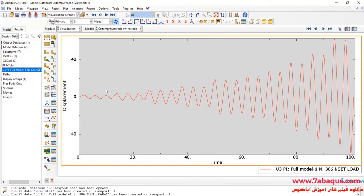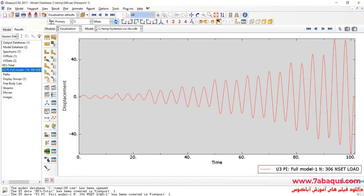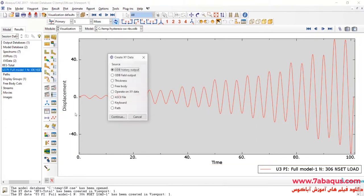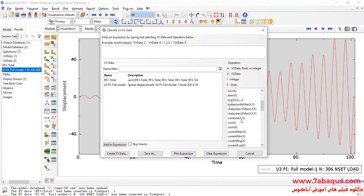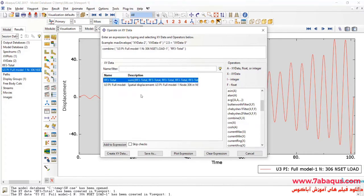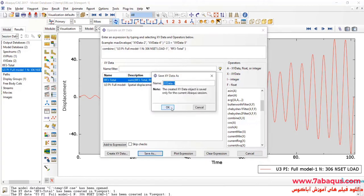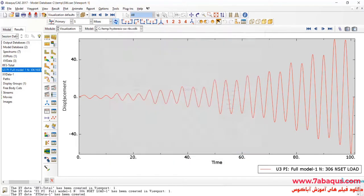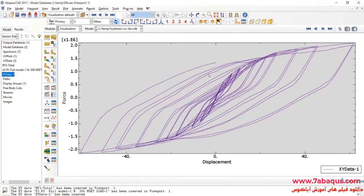In the next step, I will click on Create XY Data, then Operate on XY Data and Continue. Here I will select Combine. I'll select the X-axis as Displacement and the Y-axis as Reaction Force. The hysteresis diagram has been drawn in this manner.